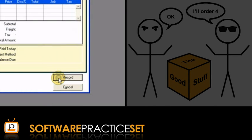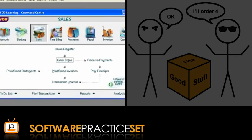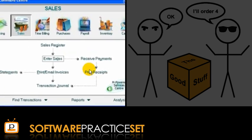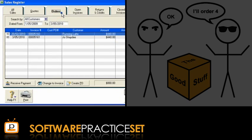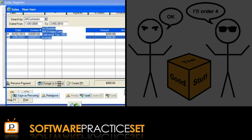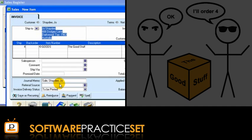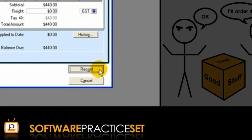When Chris is ready to deliver the boxes of the good stuff to Joe, Chris can convert the sales order to a sales invoice by opening the Sales Register, selecting the Orders tab, selecting the sales order from Joe, clicking the Change to Invoice icon, checking the details in the invoice, especially the date, and clicking Record.